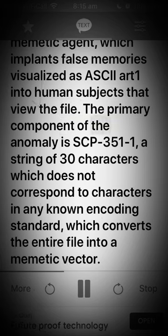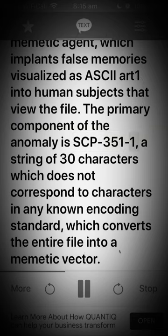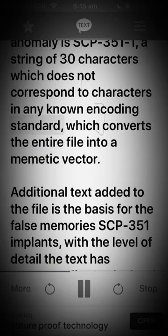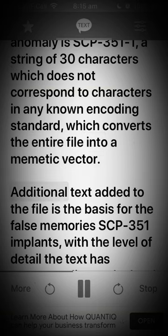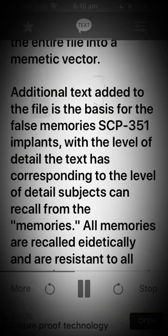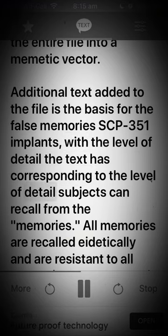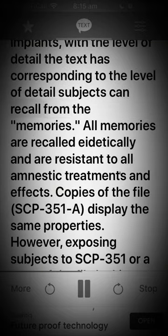The primary component of the anomaly is SCP-351-1, a string of 30 characters which does not correspond to characters in any known encoding standard, which converts the entire file into a mimetic vector. Additional text added to the file is the basis for the false memories SCP-351 implants, with the level of detail in the text corresponding to the level of detail subjects can recall from the memories.